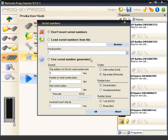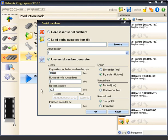In addition to using serial numbers from external files, a professional serial number generator with comprehensive setting options is already integrated into the Prog Express software.